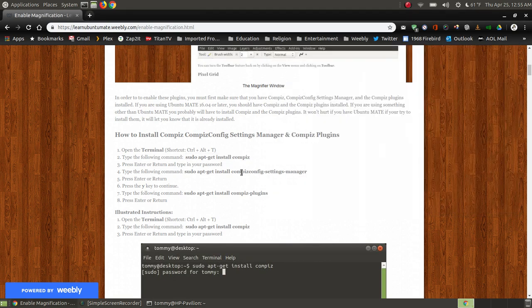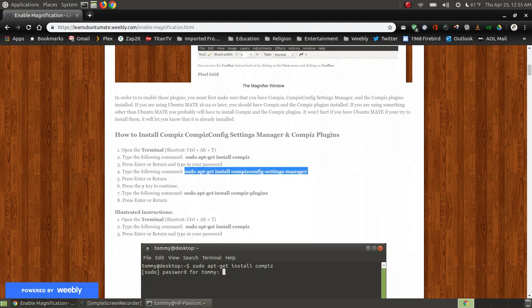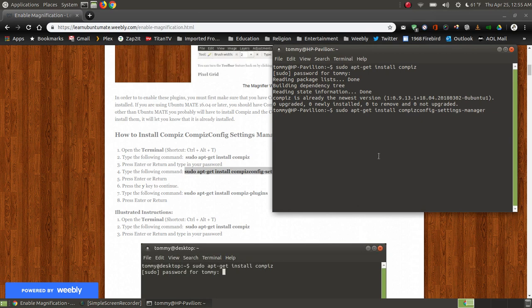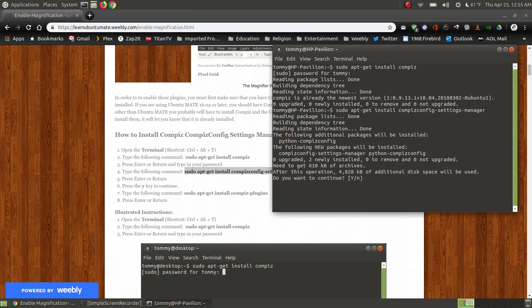The next thing is to install the Compiz config settings manager, which adds it to your control center — like the control panel in Windows if you're coming from that environment. Copy and paste that into your terminal, press Enter, and it's going to start downloading. It will ask you: after this operation 4,828 kilobytes of additional space will be required — do you want to continue?